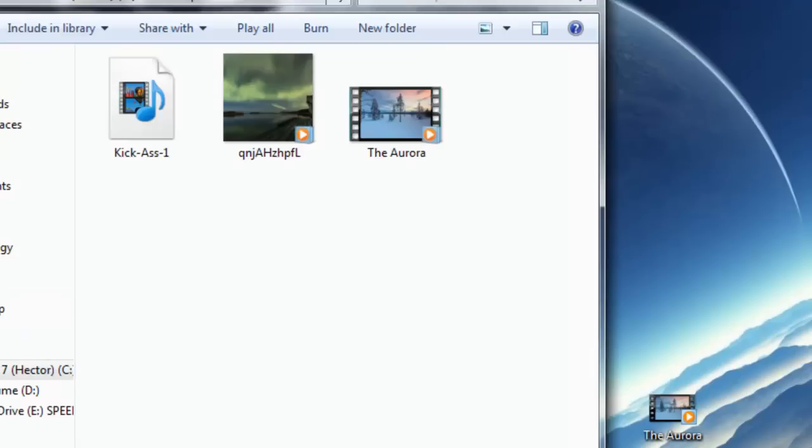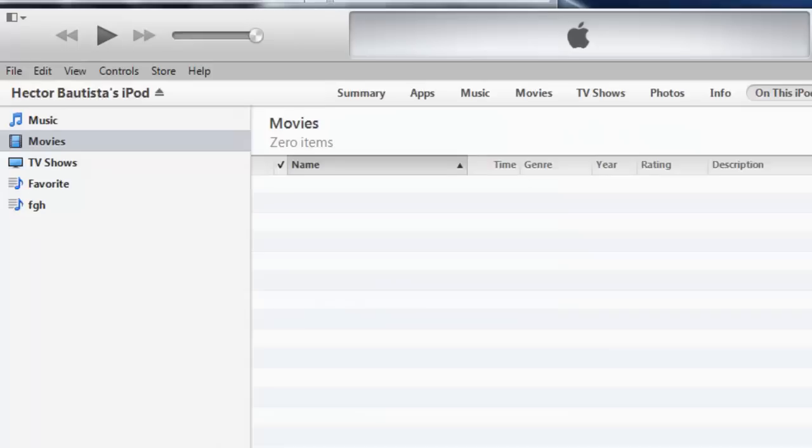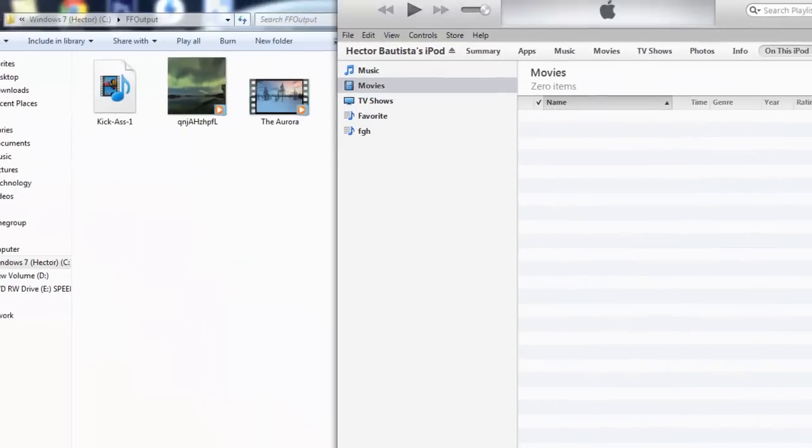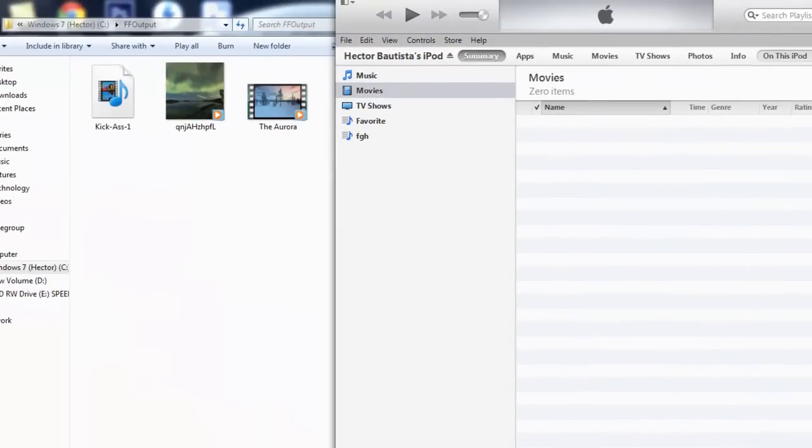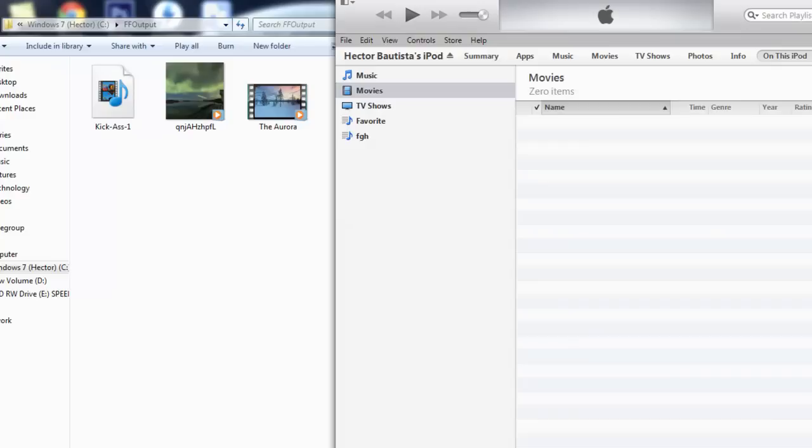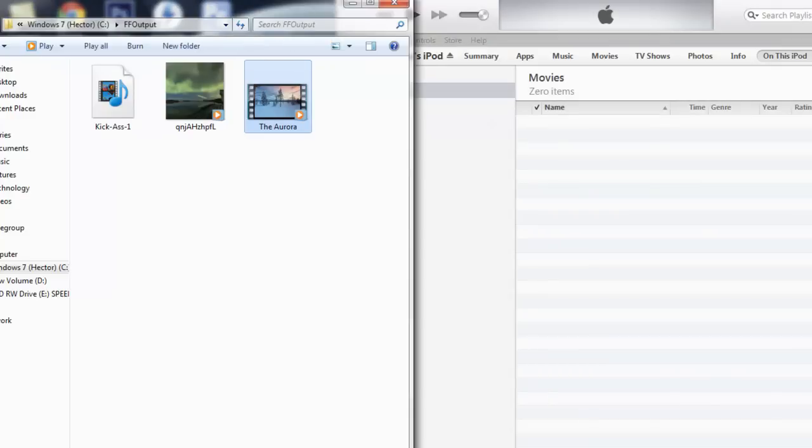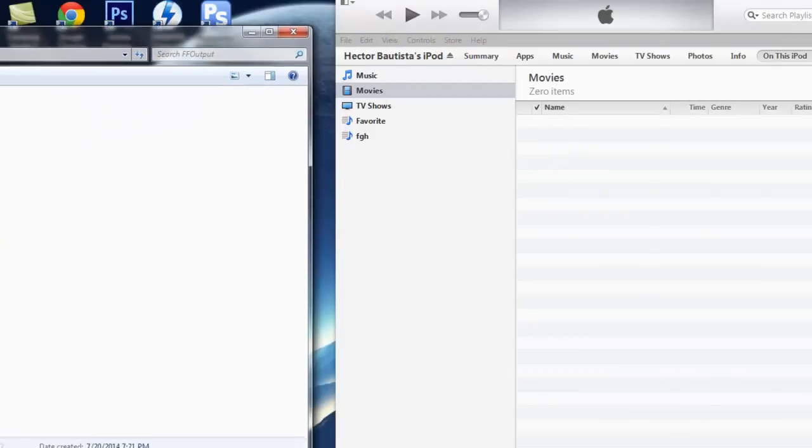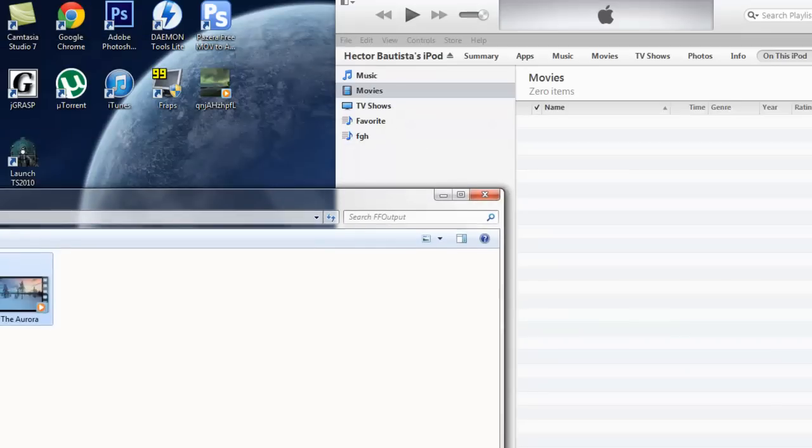So I'm just going to open up iTunes and I'm going to connect my iPod or it's already connected. Once your iPod or iPhone is connected you just want to drag the video file that got converted and you just want to drag it into your videos. So right here just drag it right there.